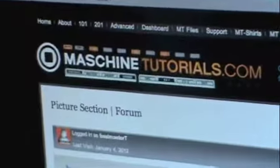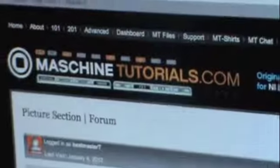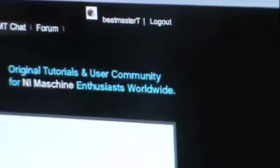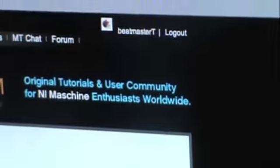Yeah, Maschine Tutorials dot com, this is your man, your boy, Beatmaster T. I'm out.